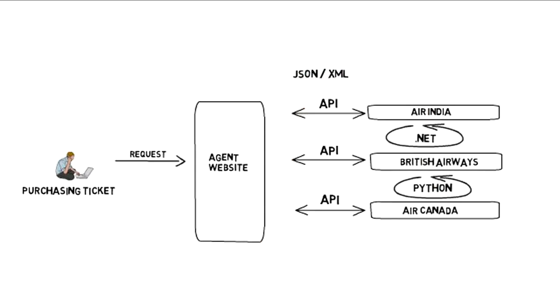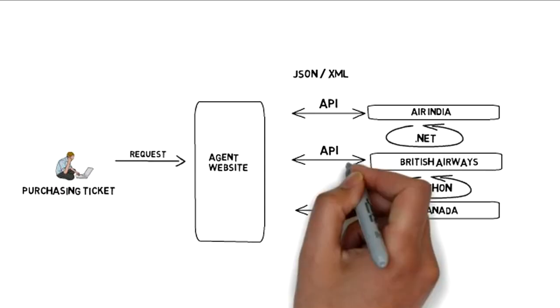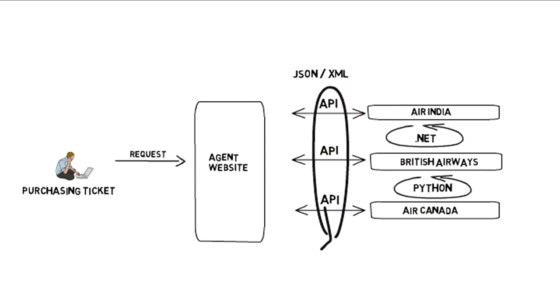Secondly, there may be security concerns by airlines that they don't want to give access to their system. So instead of giving system access, they will give an API to the agent through which the agent can access the desired information.